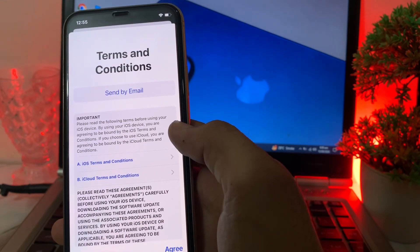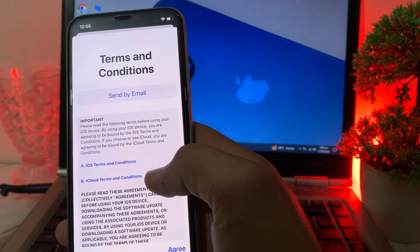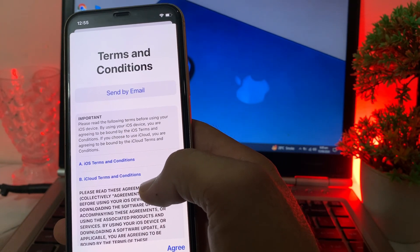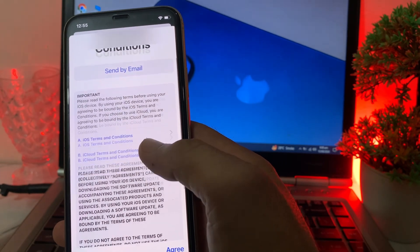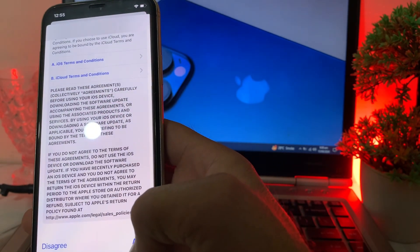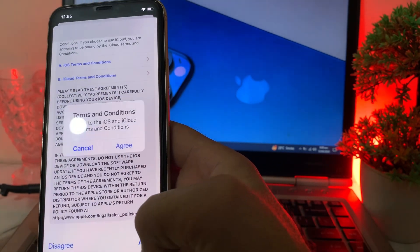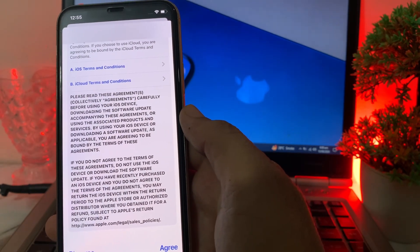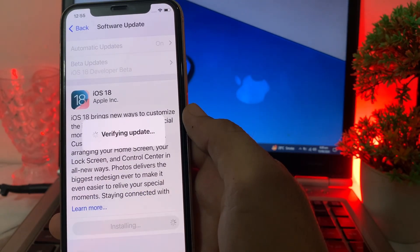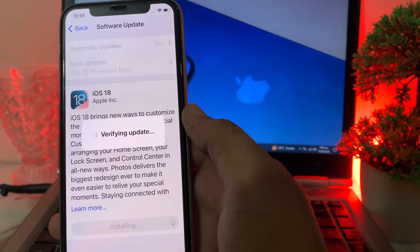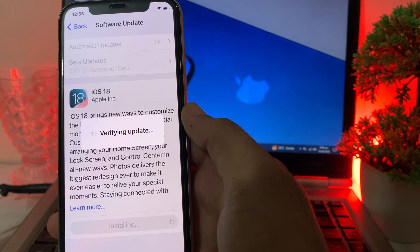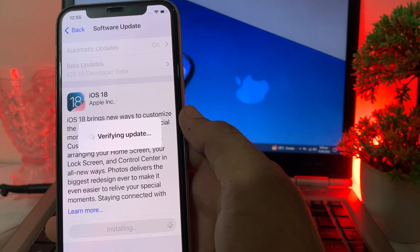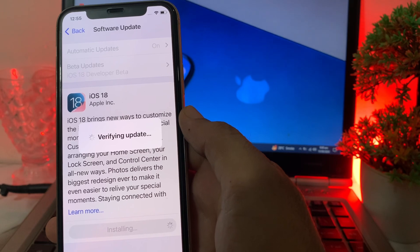You will see terms and conditions — read through them, then tap Agree, and tap Agree again. The device will begin verifying the update, and then you can see it downloading. It will be installed on your iPhone device after a few moments.